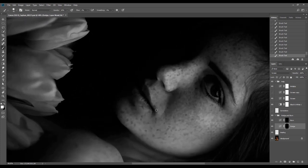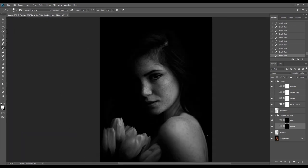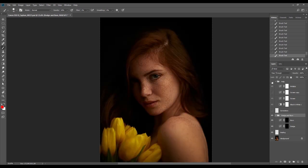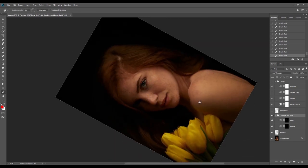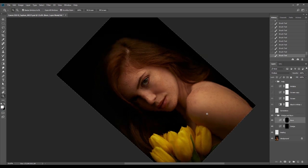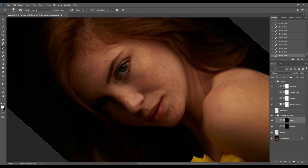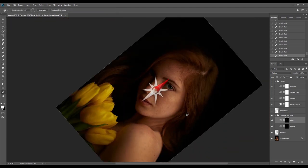When burning the skin of the model with freckles, I don't try to go between them too much — because even if the freckles get darker, it's not a problem; they'll be more visible and distinct, which is good. I'll continue by turning off the help group, and then slightly increase the shadow under the lower lip, which will add more depth to this part.